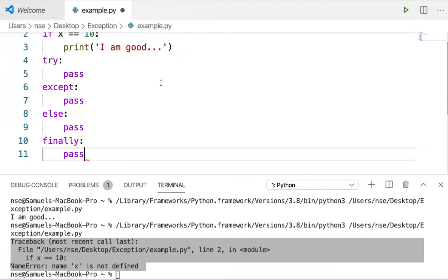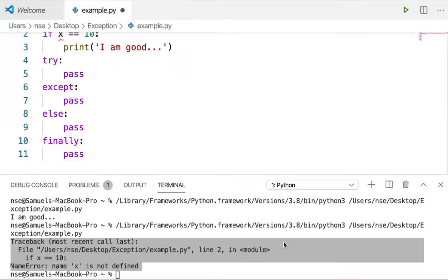The try block is where we put the suspicious code that may throw an error. The except block is where we handle the exception. The else block is executed when there is no exception in the try block. Finally is the block that always gets executed whether there is an exception or not.